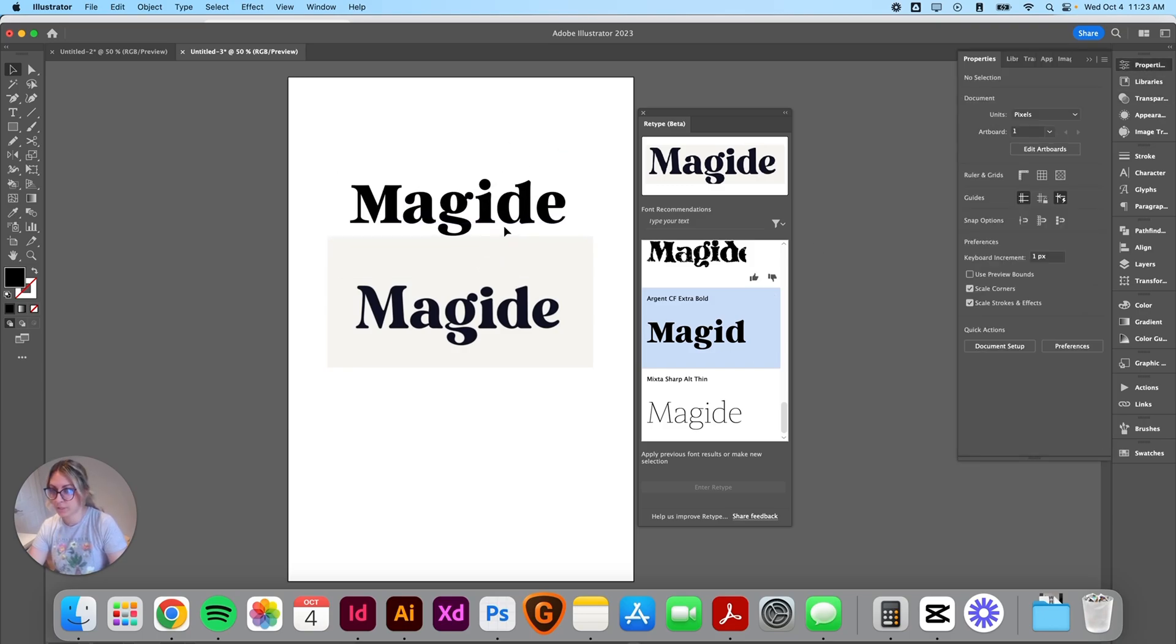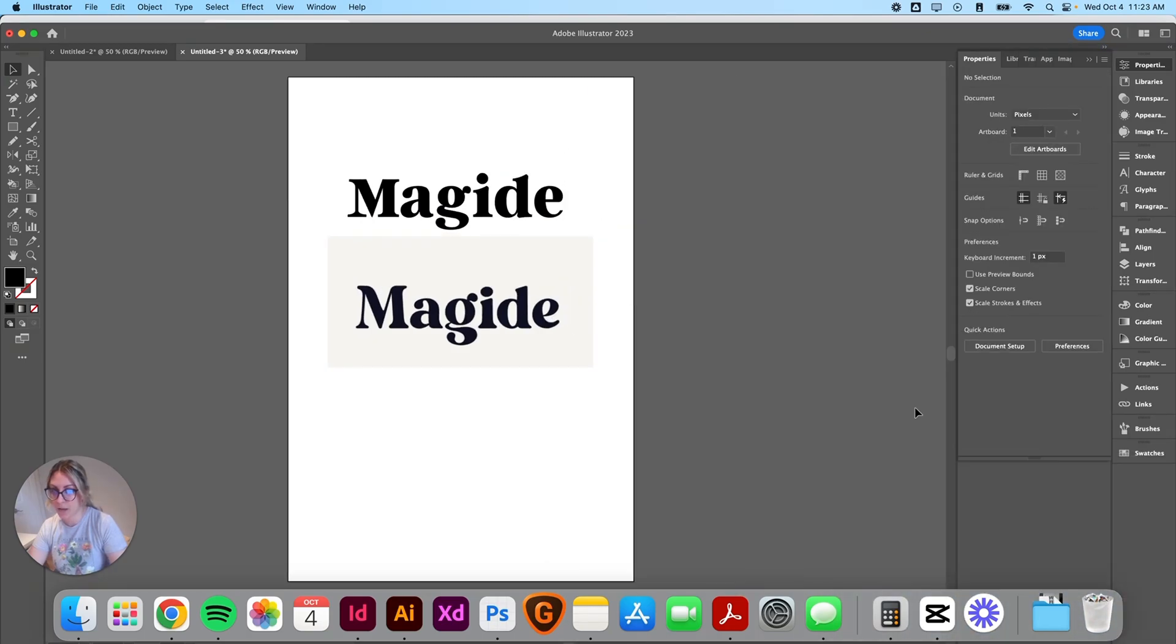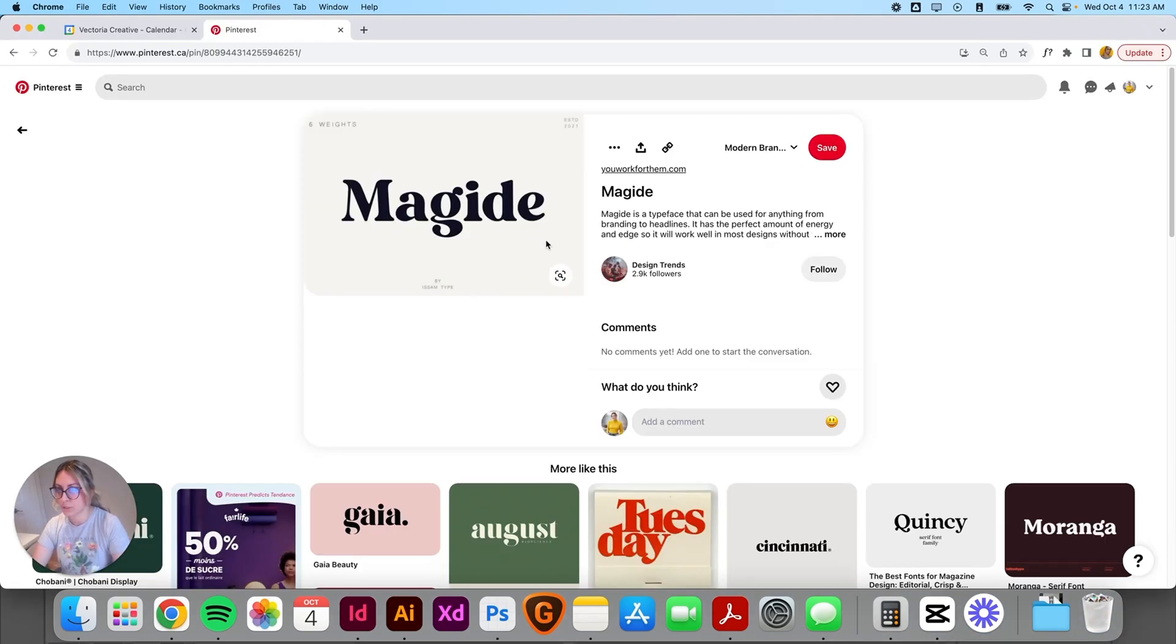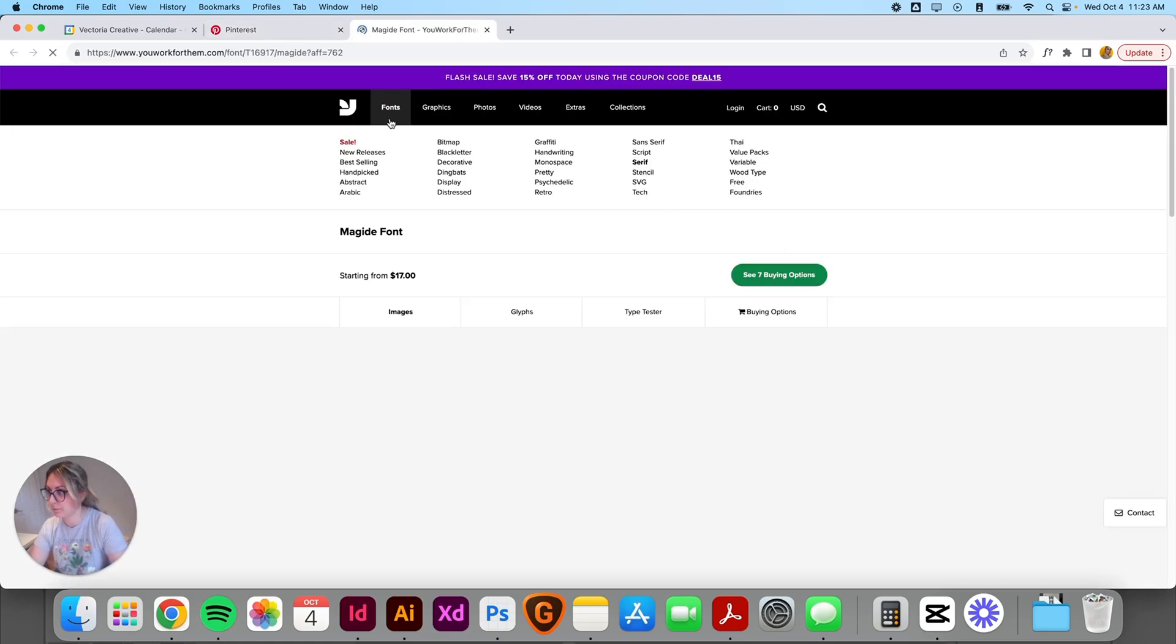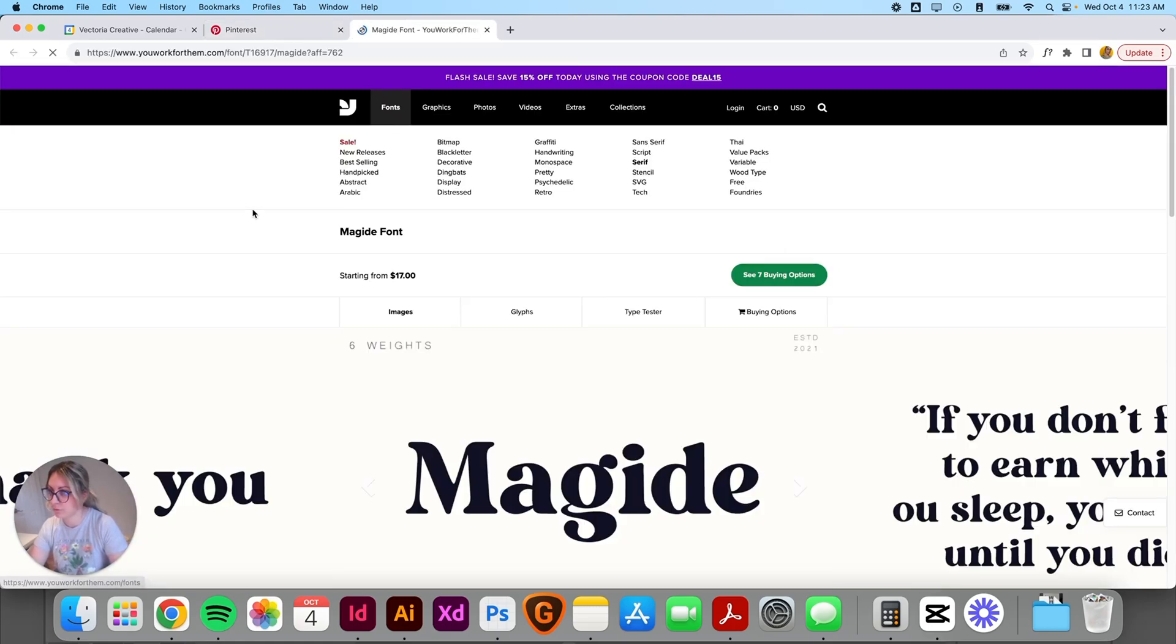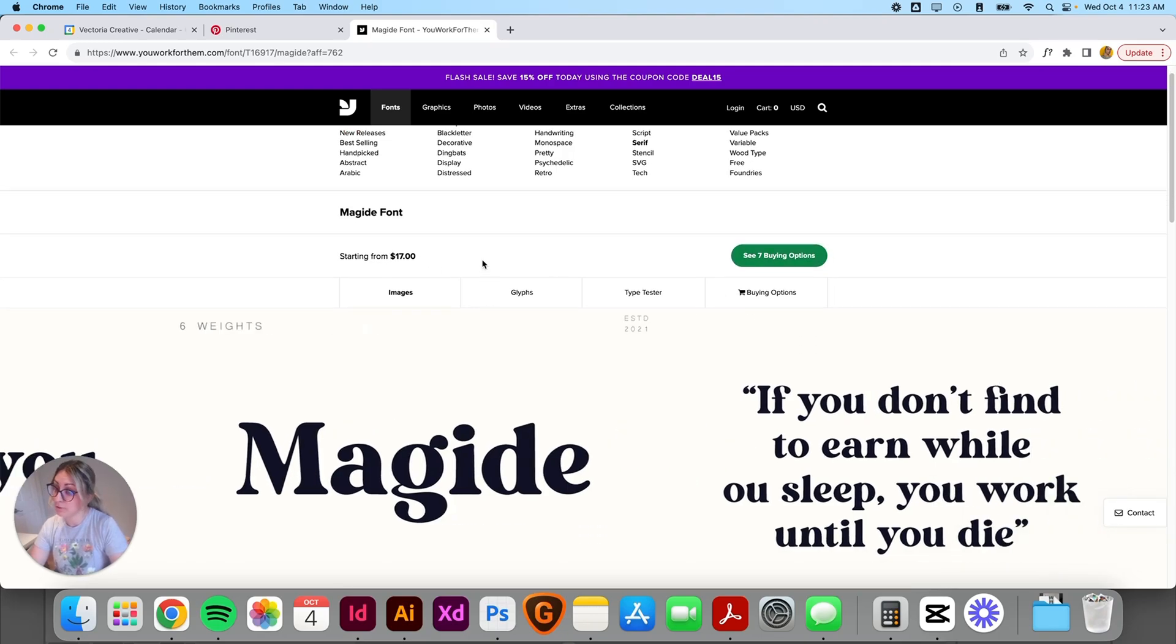If you're just looking to test out a font in a similar style before committing to actually purchasing this font, which you could get from youworkforthem.com, it's only $17. So that's very reasonable.